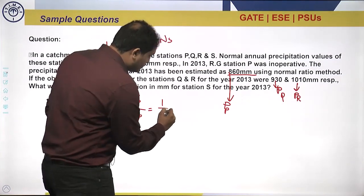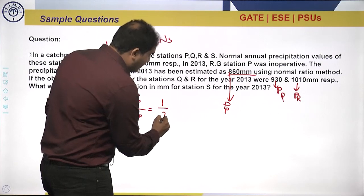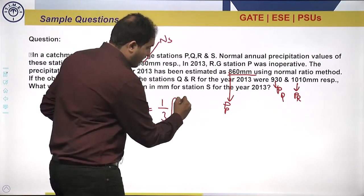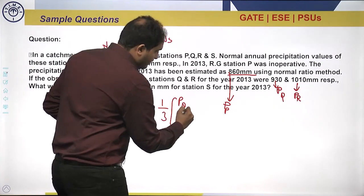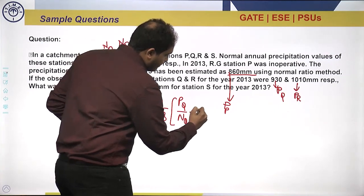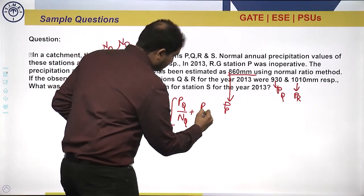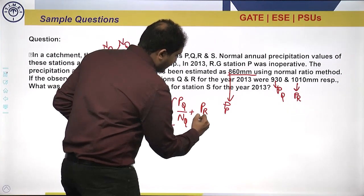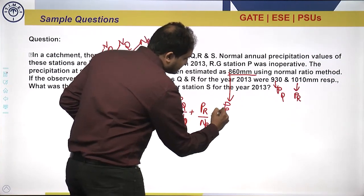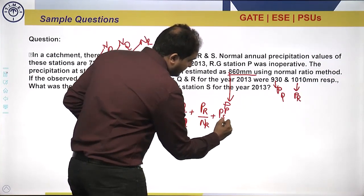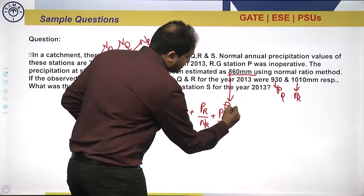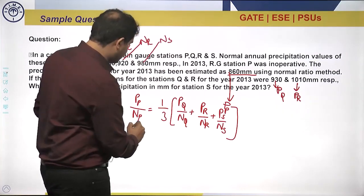Since there are three surrounding stations, the formula becomes: P_P / NP = (1/3) × (P_Q / NQ + P_R / NR + P_S / NS). On solving this with substitution, we can find the unknown value P_S.